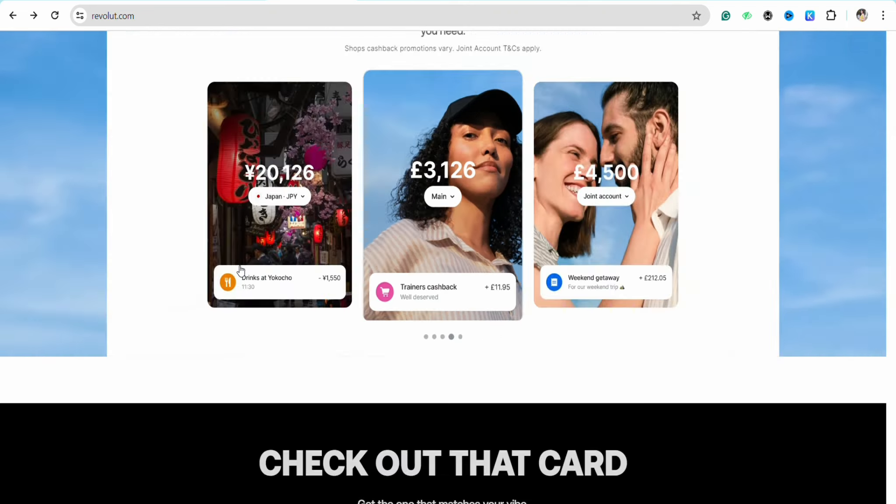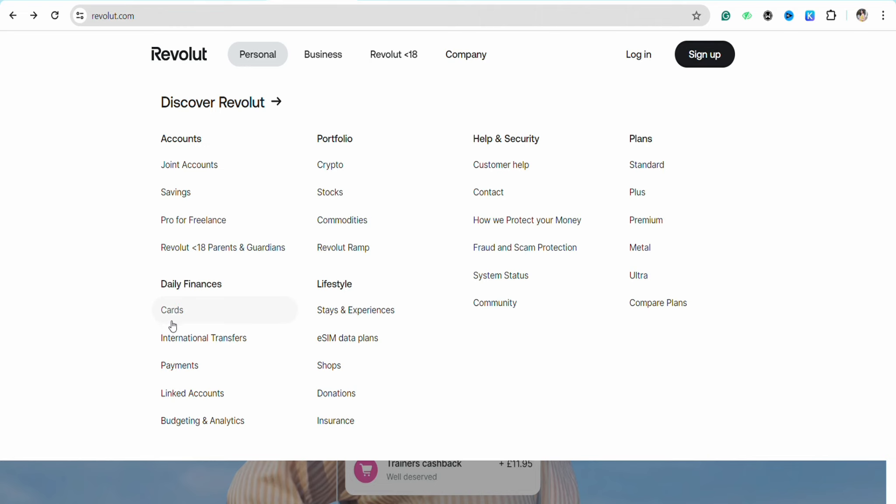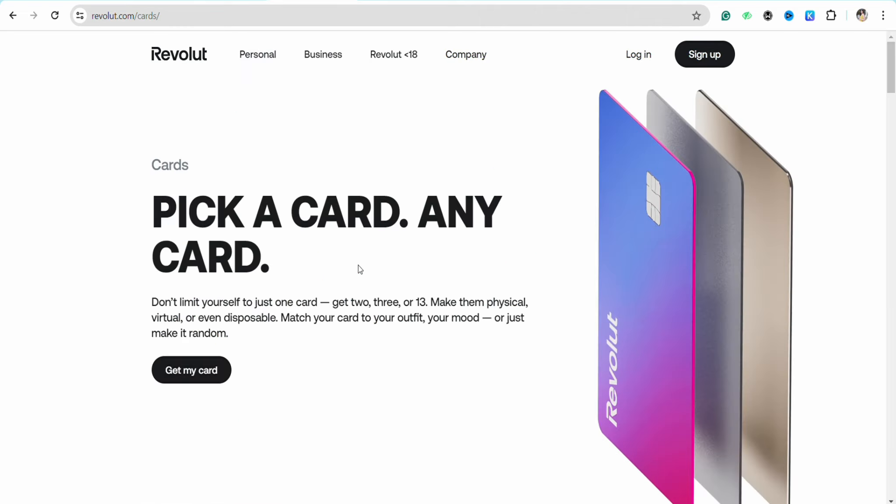Once you are logged into your account, from the top side of the menu go to the Personal section. Over there, under the Daily Finance section, you will be able to see the option called Cards. Just simply tap on it.